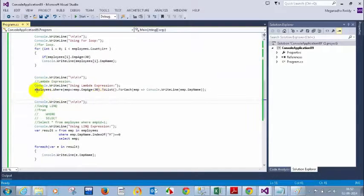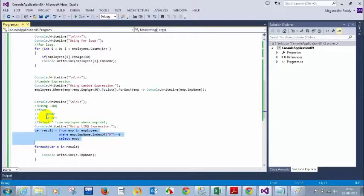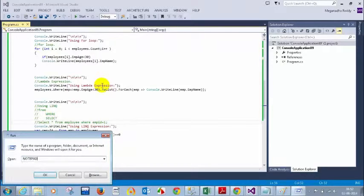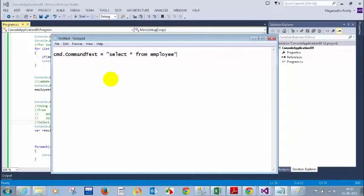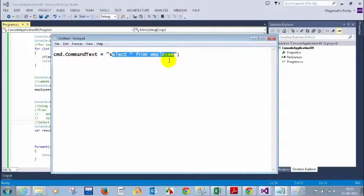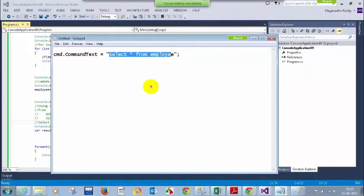The primary reason LINQ was introduced: previously when saving details to a database you'd write something like `cmd.CommandText = "SELECT * FROM employee"`. The syntax is database-specific — Oracle and SQL Server syntax varies slightly. If you later decide to change your database from Oracle to SQL Server, you'd have to search and change that syntax everywhere. But when using LINQ, you don't write code specific to Oracle or SQL Server.